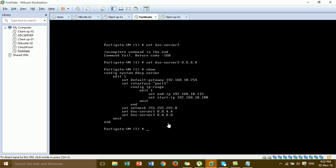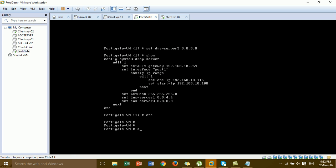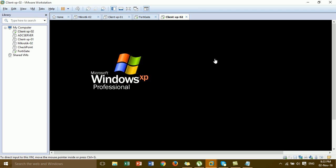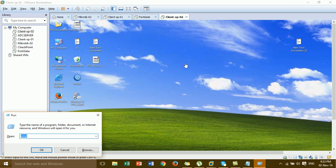Type 'next' to save the configuration. You can type 'show system dhcp server'. This is the configuration and information we completed — gateway, IP address, and subnet mask for the DHCP server. Then go to the VM client and use 'ipconfig /release' and 'ipconfig /renew' to test if we got a DHCP IP address from the FortiGate.